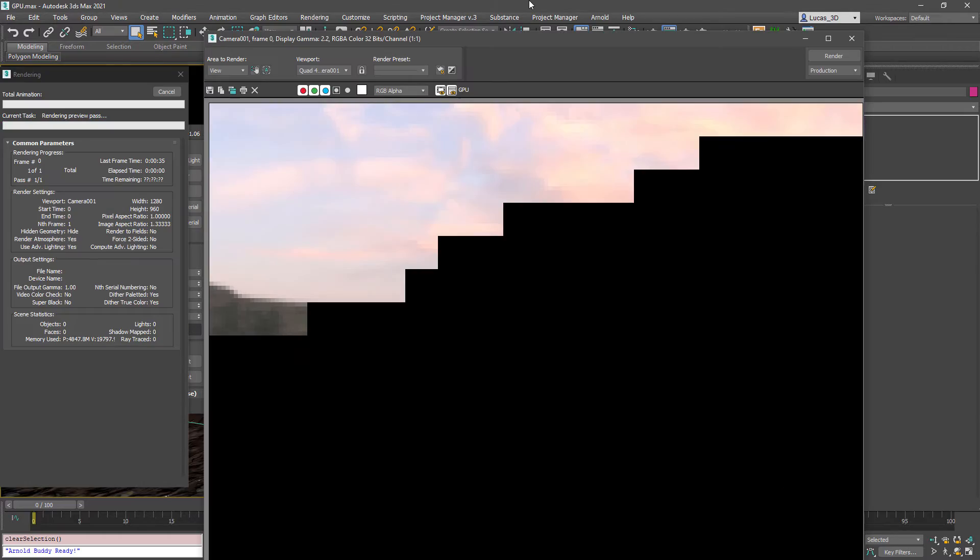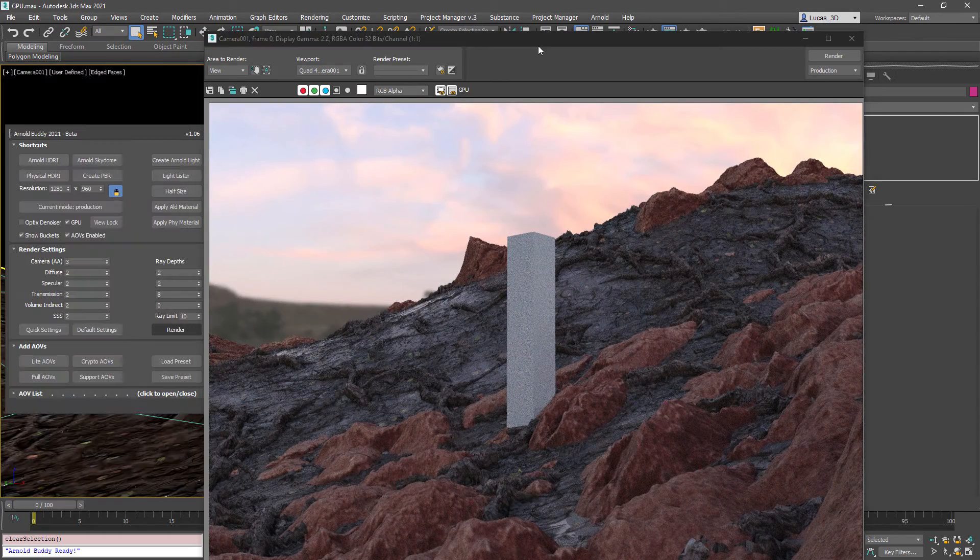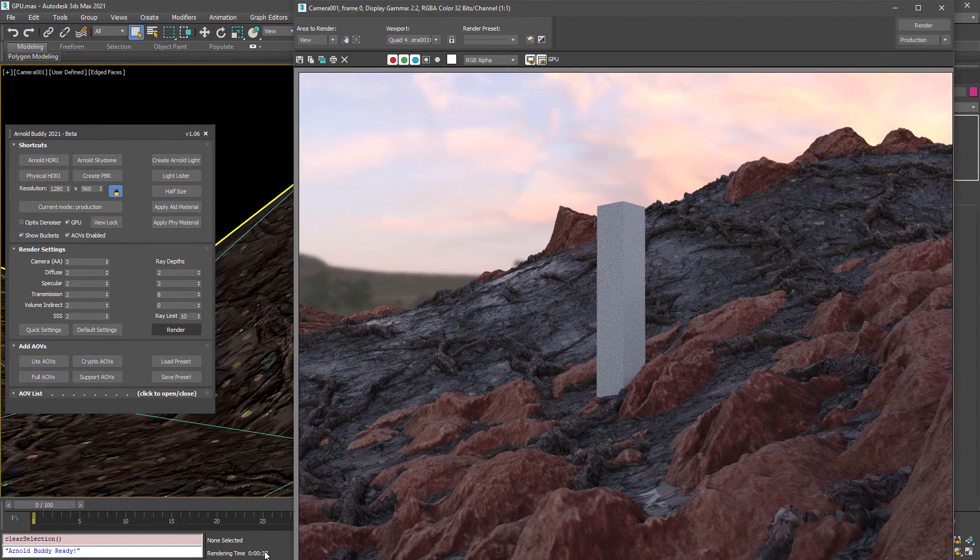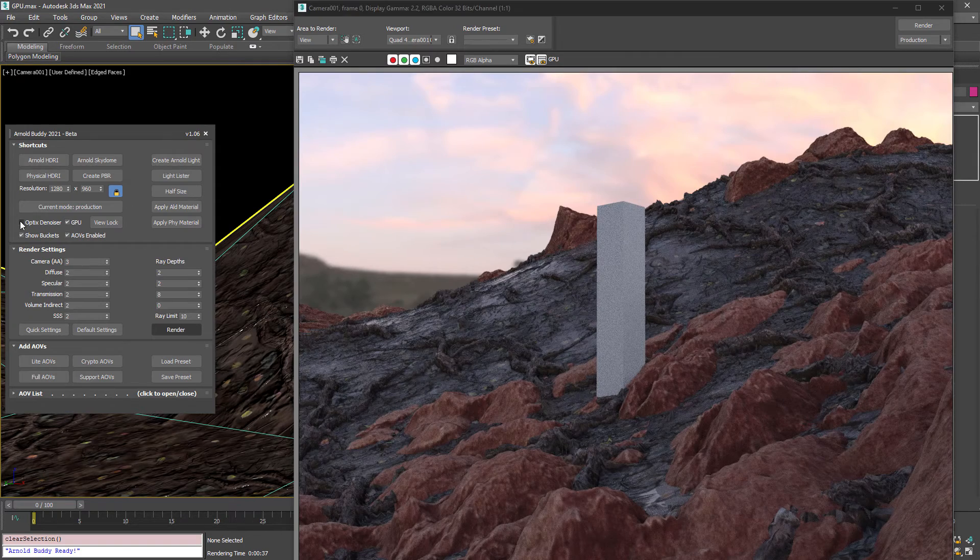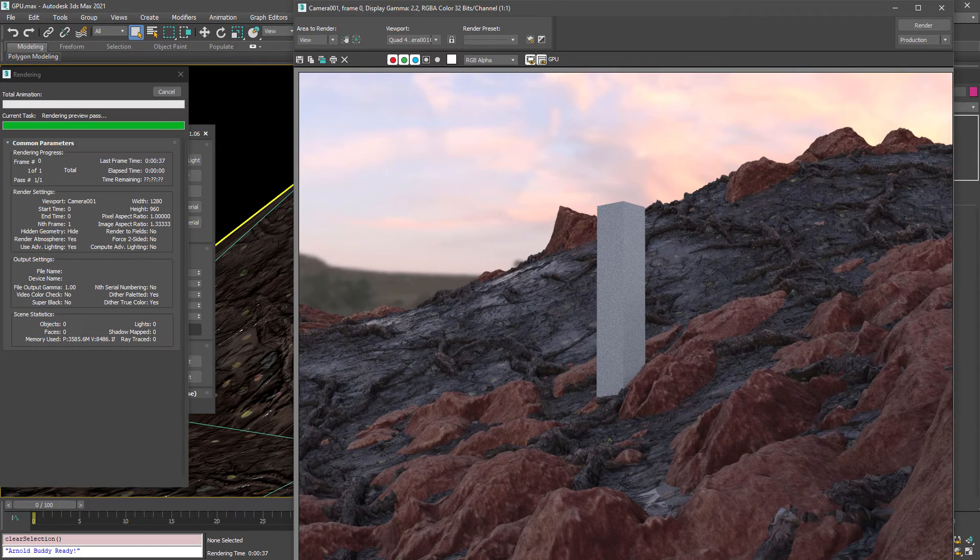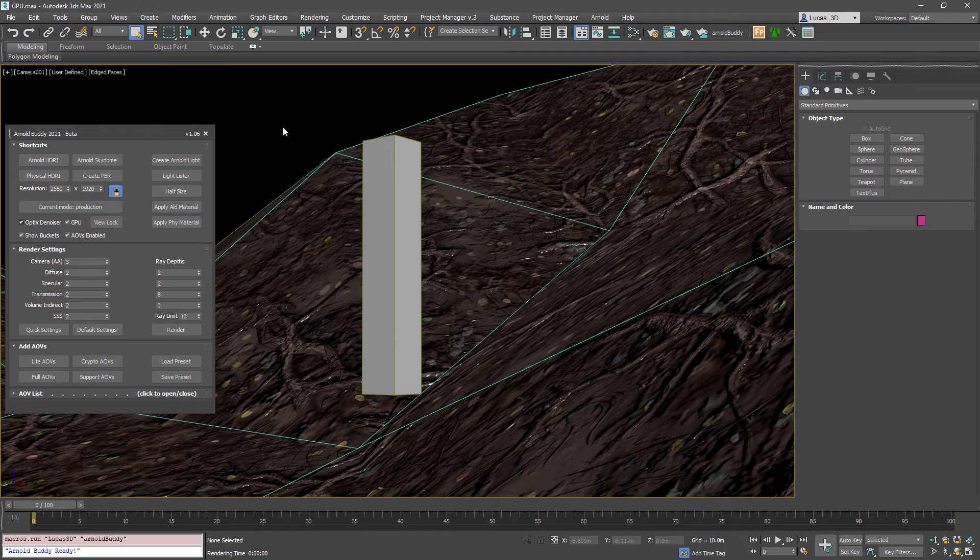Now when we render, you'll see there's no problem. We've got about 37 seconds for that render which is four times faster.